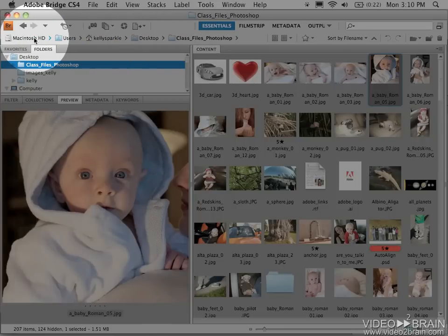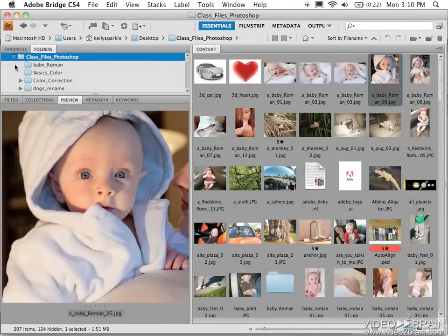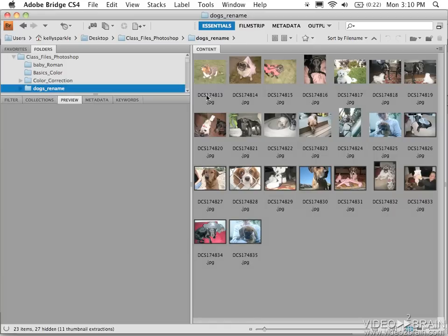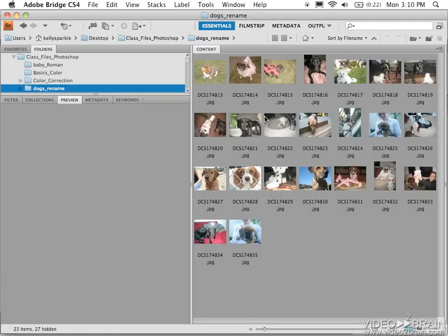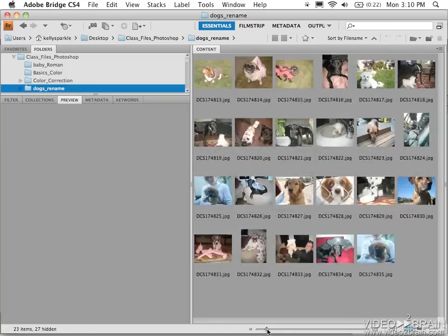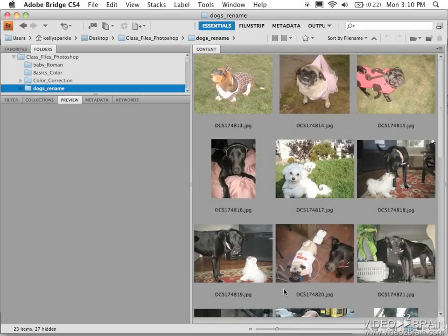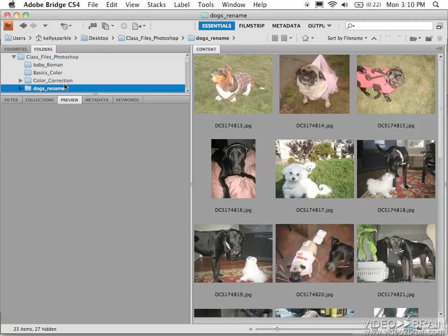What I want to use Bridge for, for this example, is batch renaming. I can't tell you how often I've dumped a batch of digital camera images, and they get fairly useless names. DSE something, IMG something. I can slide this icon in the lower right corner up to get a larger preview. But I want to name these because they're all photos of my dogs and their friends. So if I've just selected the folder, it assumes I want to rename all files.